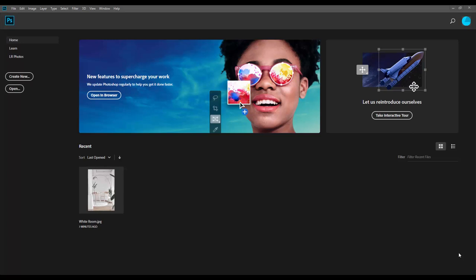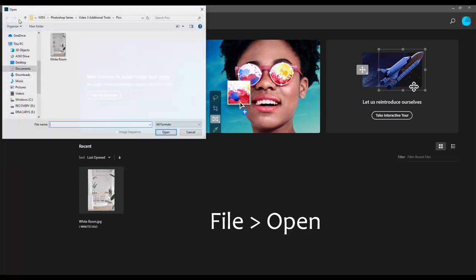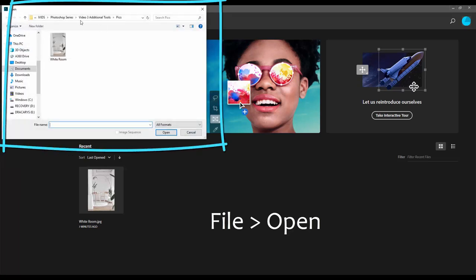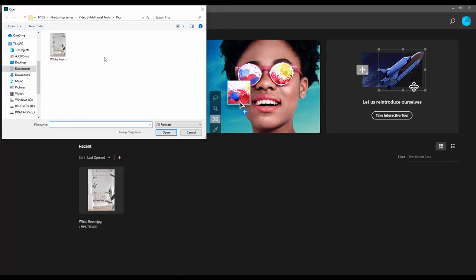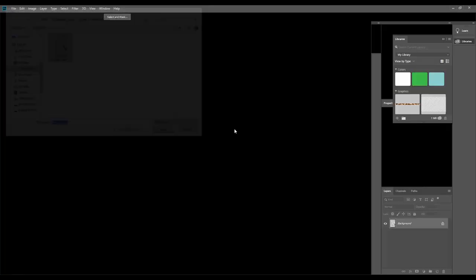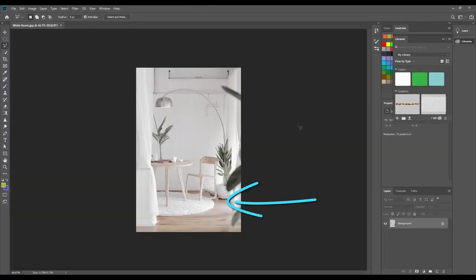First, I definitely need a photo to work on, so I'm going to open the white room photo I used in the last video. Do you remember how to open an existing picture file? Go to File, Open, and then use the File Explorer to find where your picture is located. Once you see your picture, just highlight it by clicking on it, and then click Open. You should now see the photo placed in Photoshop just like a canvas to be worked on.